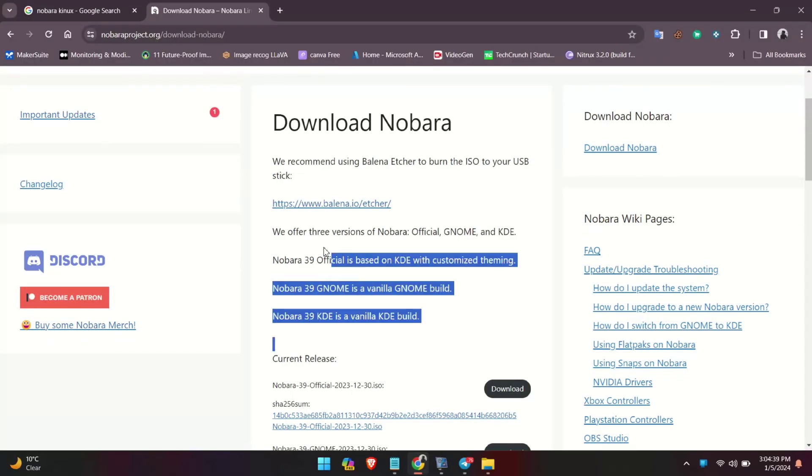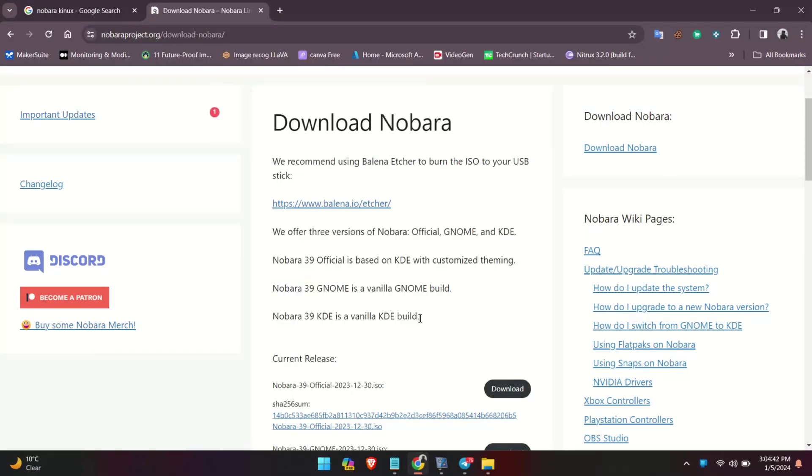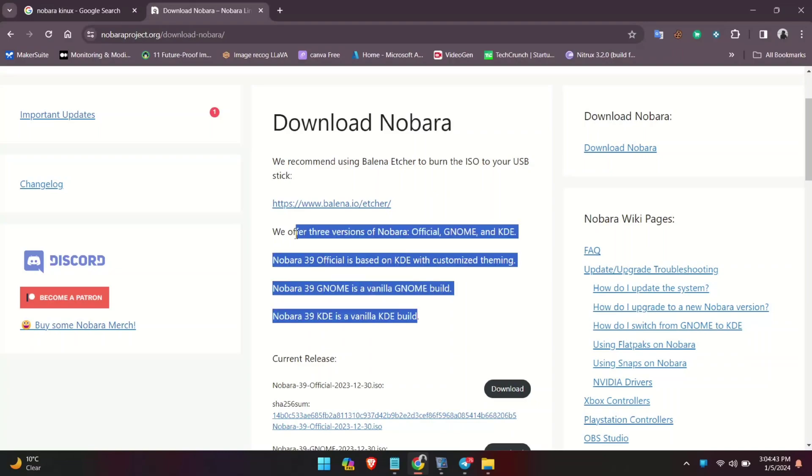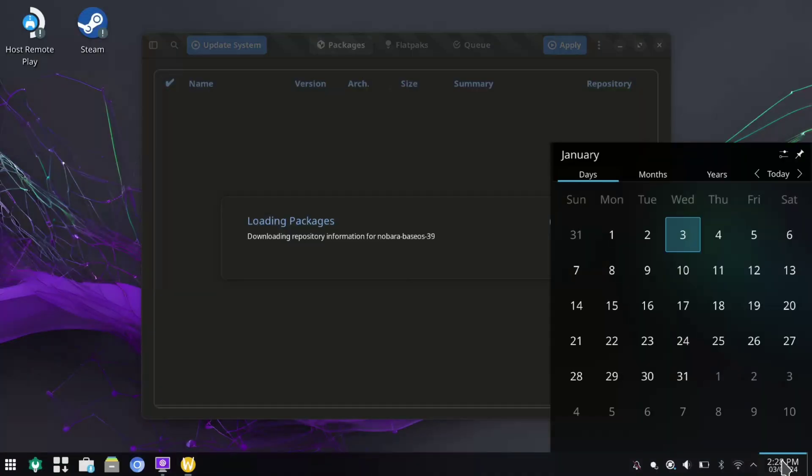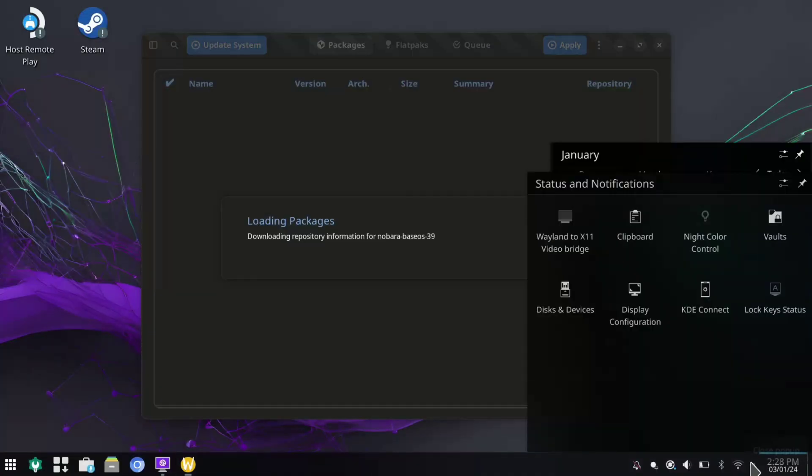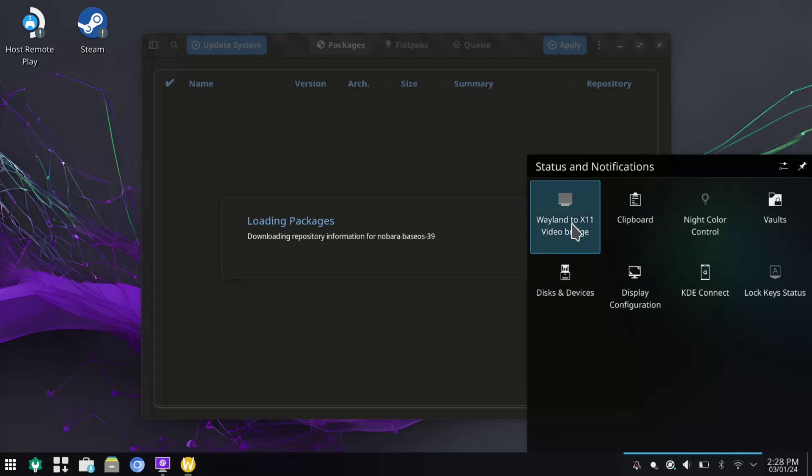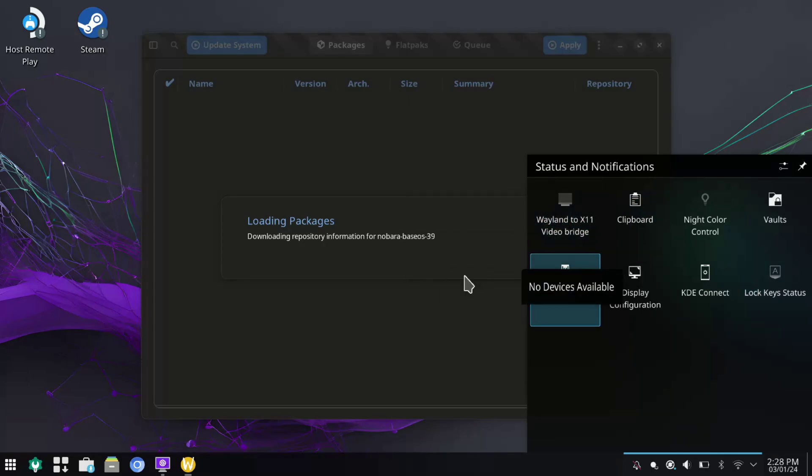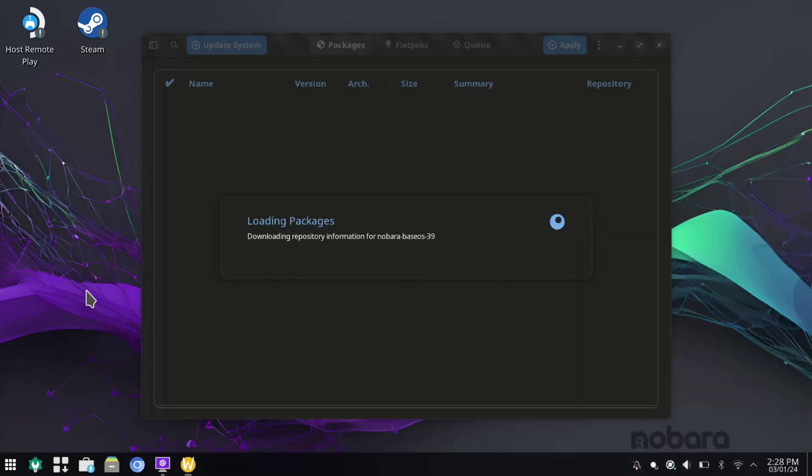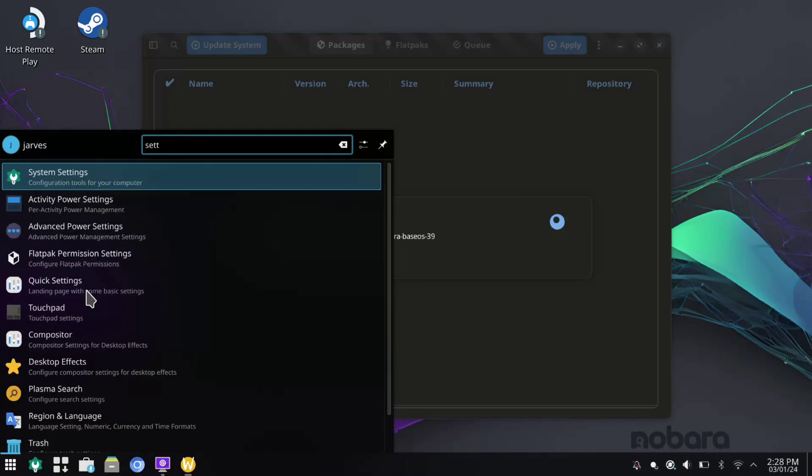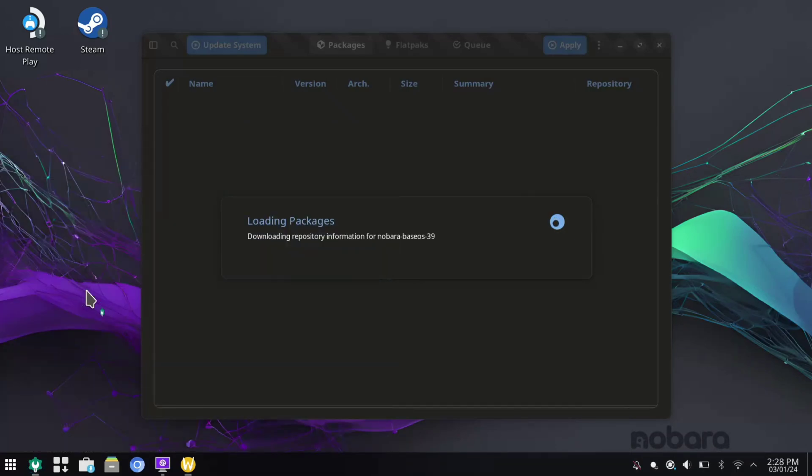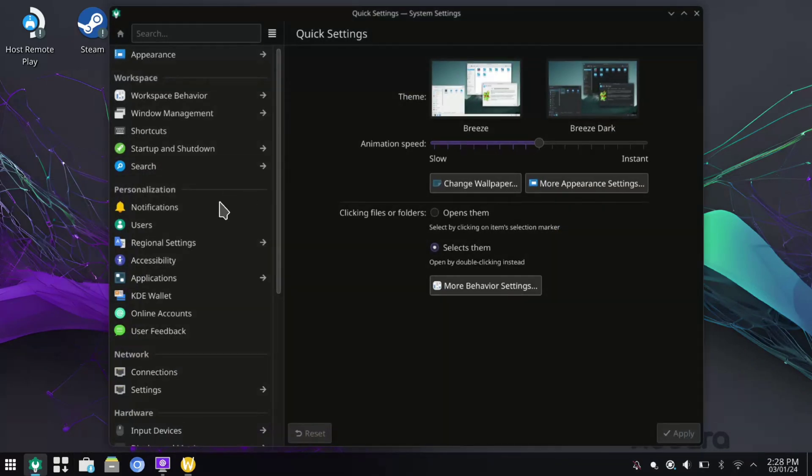Nobara offers three variations, all sharing the same base packages and repositories, but different in desktop environment. Whether you're a Linux novice or an experienced user, there's a flavor for you: heavily modified GNOME for new users, standard GNOME for the experienced, and the Plasma variation for the ultimate in customizability.